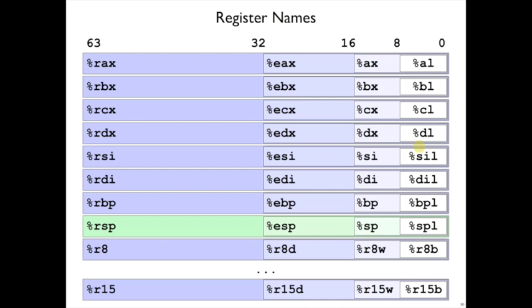And you can see that the names are, well, it goes A, B, C, D, and then it goes S, I, D, I for some reason. Those had mnemonic meanings originally. Now they're just names.